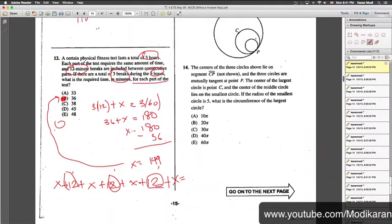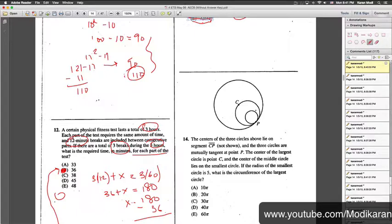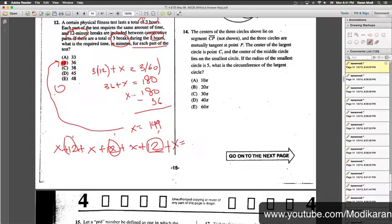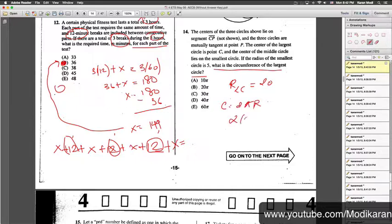Number 14: we are given three concentric circles. The radius of the smallest circle is 5, so the diameter is 10. Since the diameter of circle P is 10, the radius of circle B is 20. We are finding the circumference of the large circle: circumference equals 2πr, which is 2 times π times 20, giving 40π. Answer choice D.